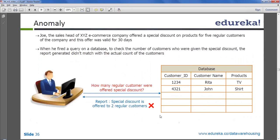Database anomalies — what exactly does the term anomaly mean? It means deviation from a certain standard procedure or standard. Any deviation from the correct path is called an anomaly.